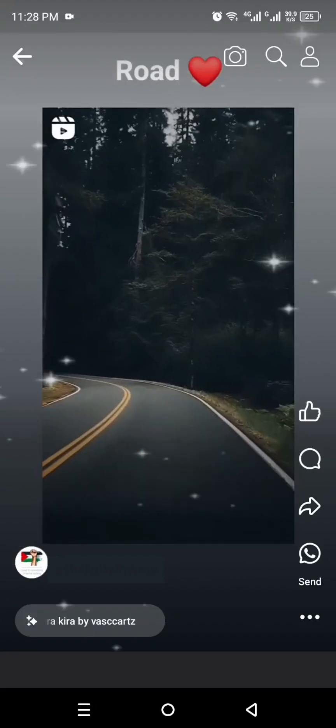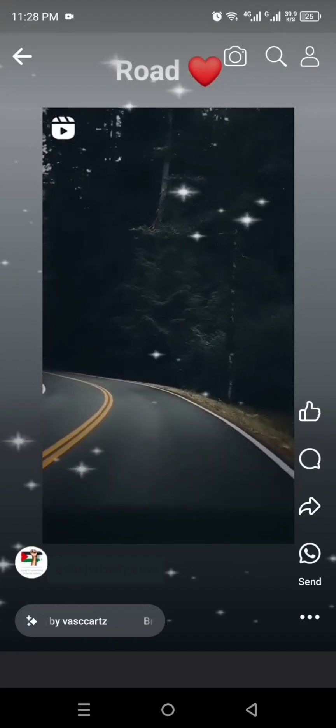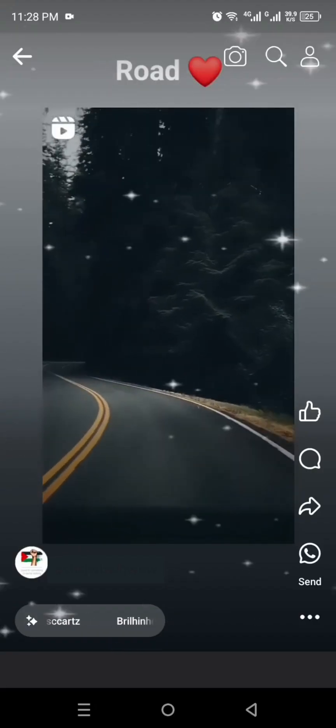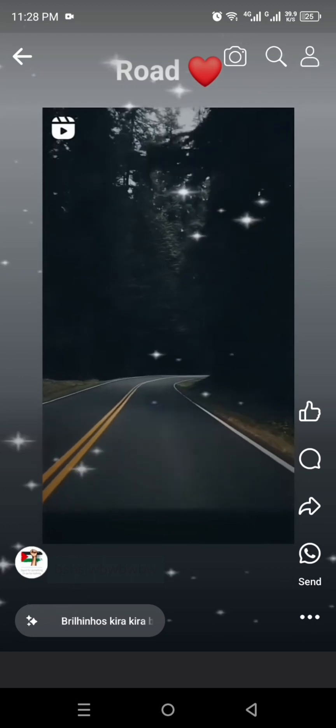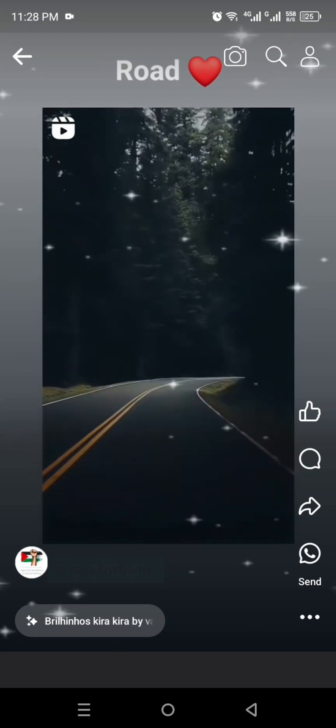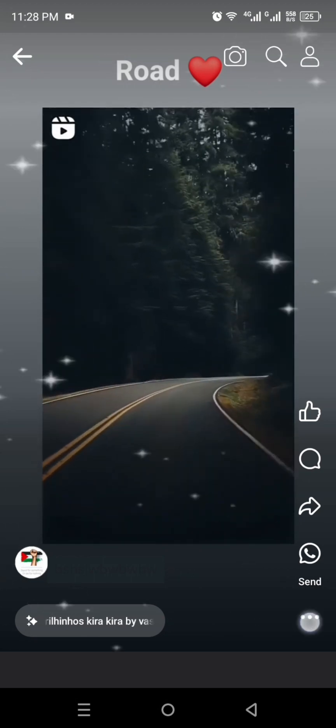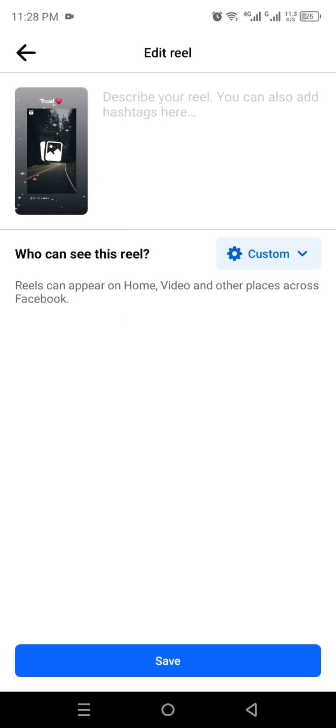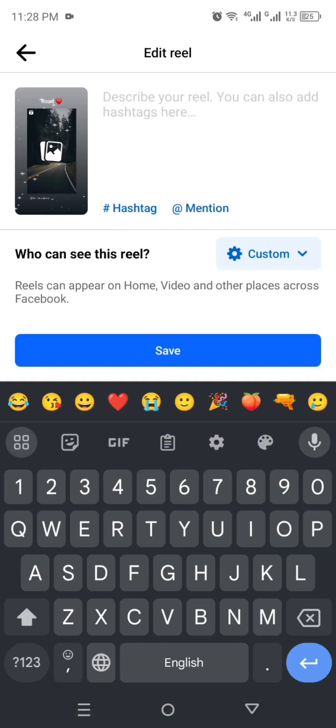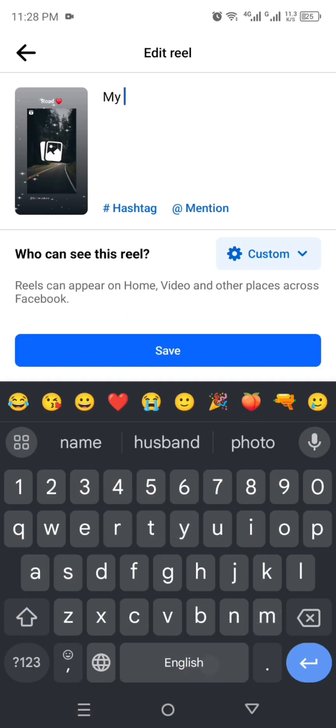Once it gets posted, open the reel and click on the three dots which are on the right bottom. After that you will see this option edit reel. Click on it and then you will get here where you can easily edit your video. Later on, simply click on save and it will be posted.